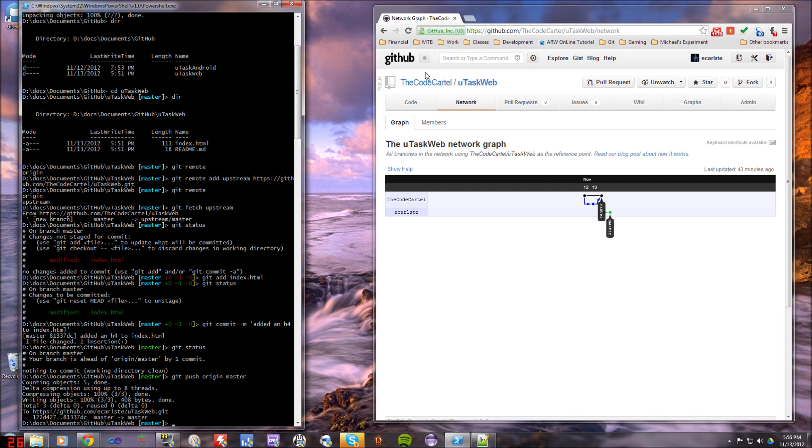So pretty much that's all you need to know about actually forking a repository. I'll do another tutorial on a pull request, and I'll do that next. So hope this helped, and see you next time. Bye.